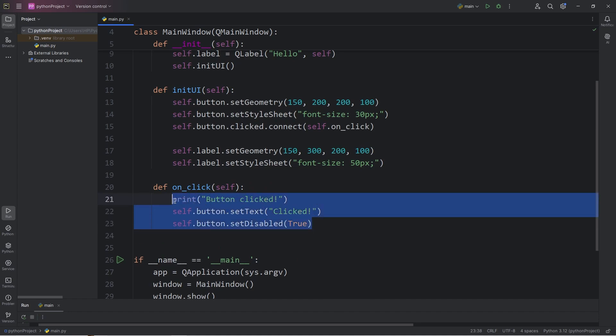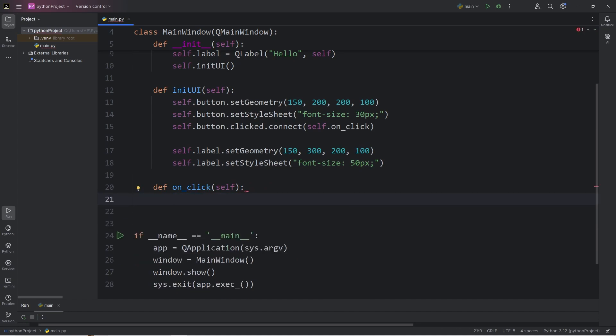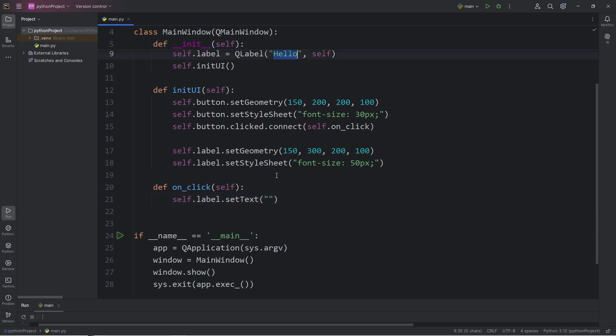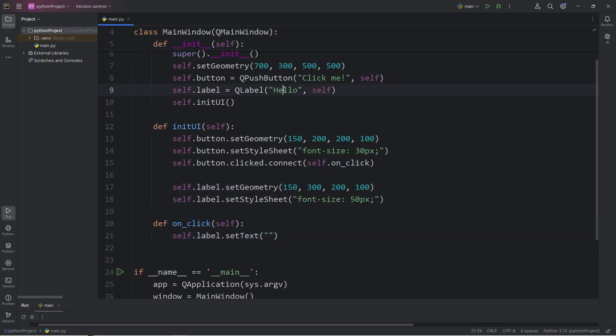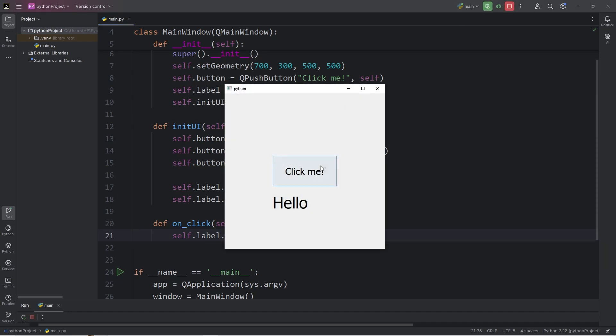Within our onClick function, let's instead take self.label.setText method, then pass in some new text to display. We're saying hello, but when we click the button, let's say goodbye. So now, when I click the button, we will change the text on a separate widget, my label, which now says goodbye.